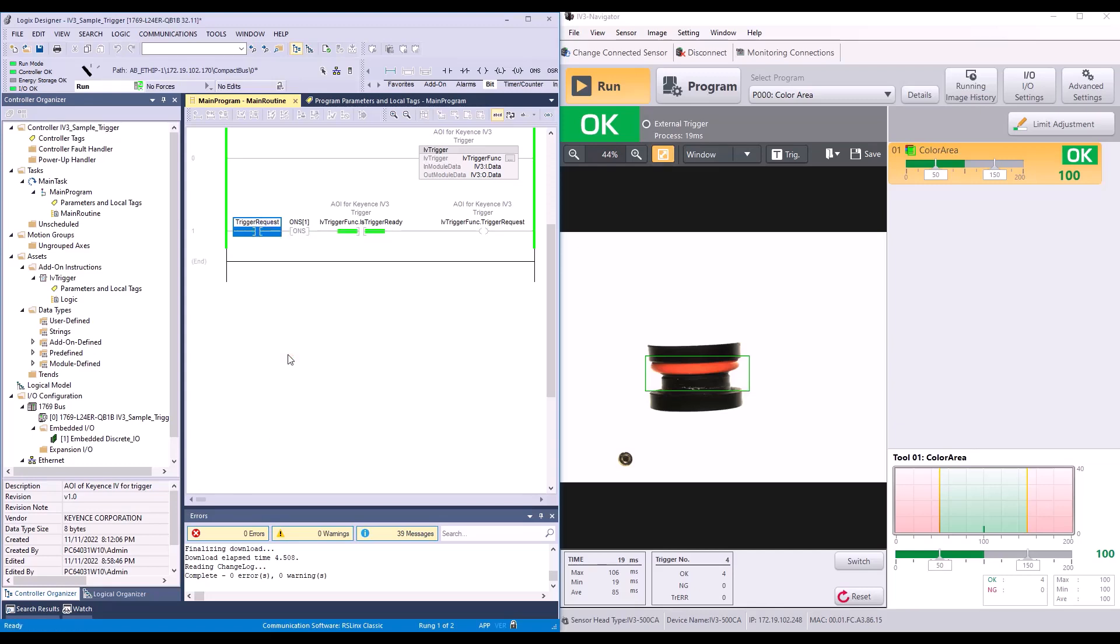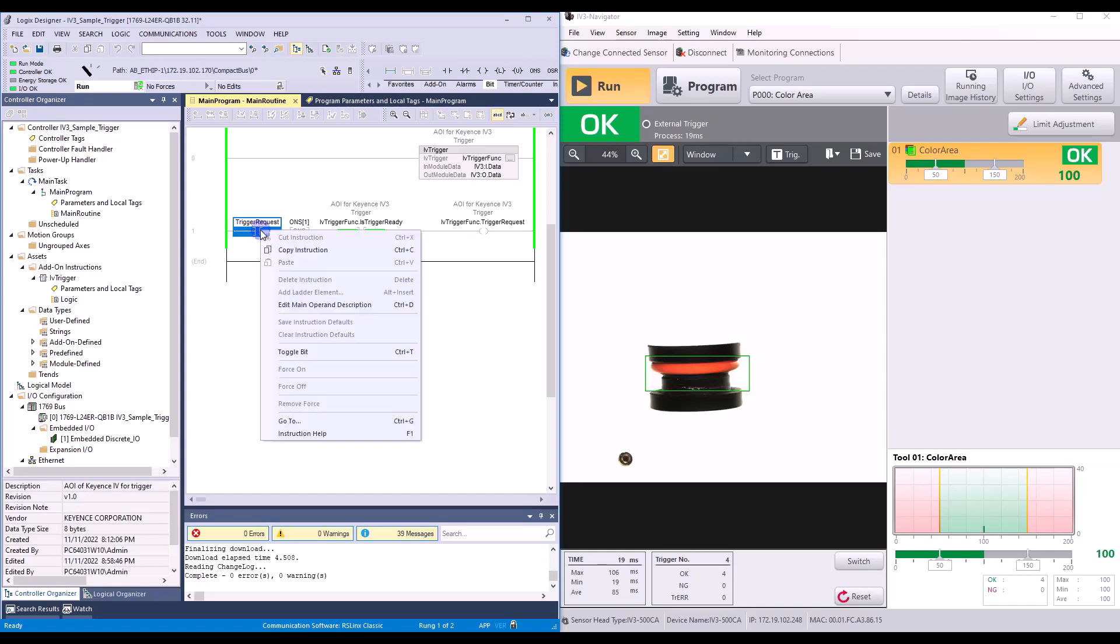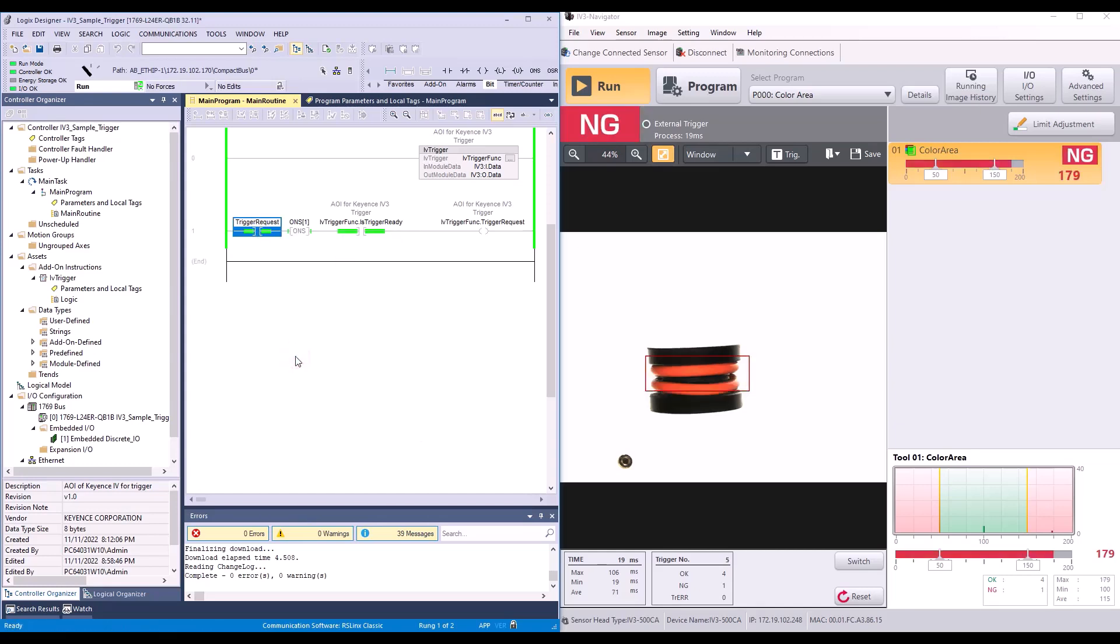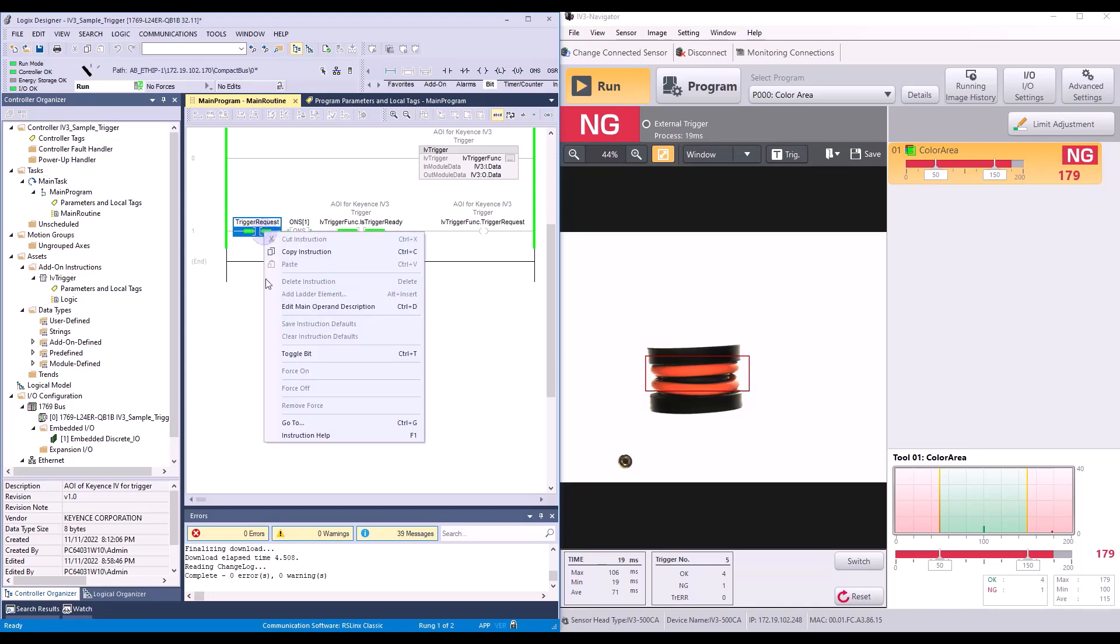I'll turn it off and put in a bad part. So now I have a bad part in there. I will toggle this back on. And as you can see it updated there.